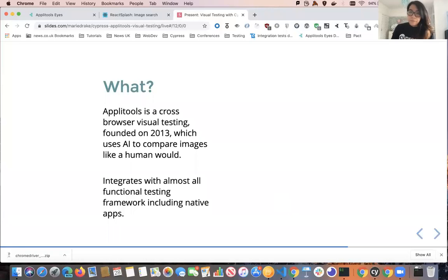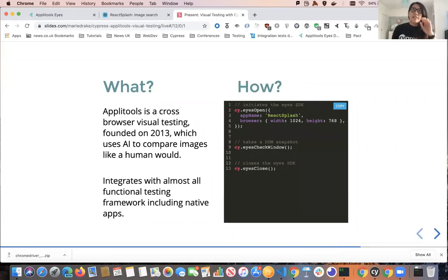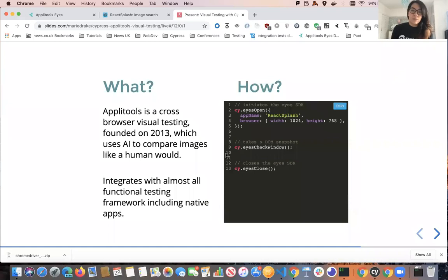Since this is a Cypress Lunch and Learn, we'll focus on how to write visual tests using three different commands we can hook into our cy object. The first command is cy.eyesOpen, which initiates the Eyes SDK — you can pass in parameters like the app name and the browser. By default, if you don't specify the browser name, it runs on Chrome. The second command is cy.eyesCheckWindow, which takes a DOM snapshot of your page. And lastly, once your test is finished, we call cy.eyesClose to close the Eyes SDK.